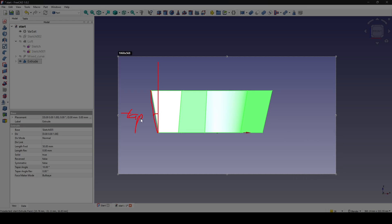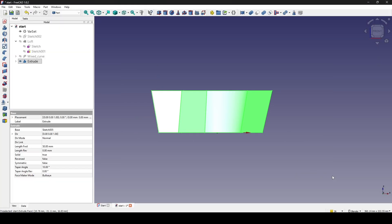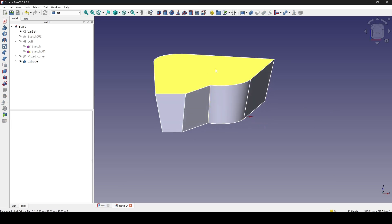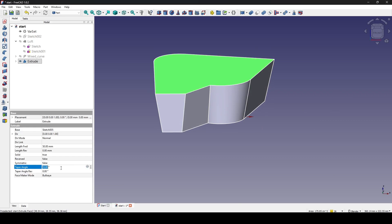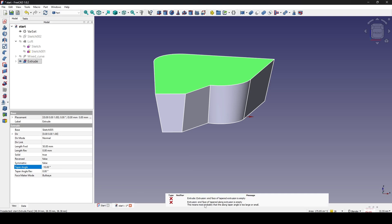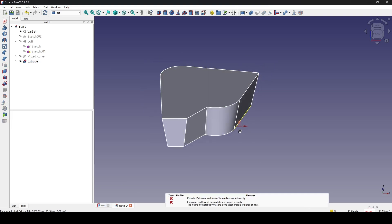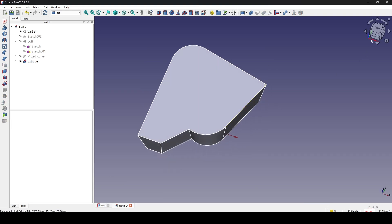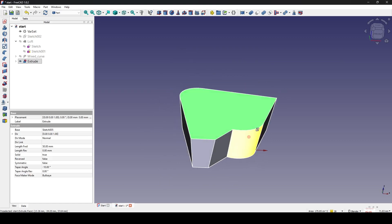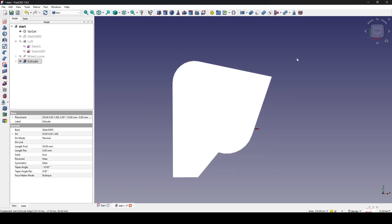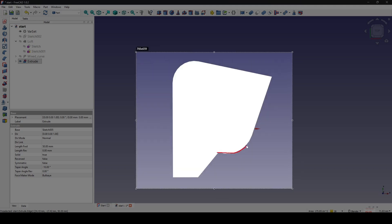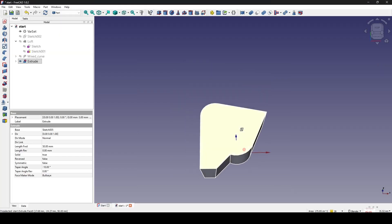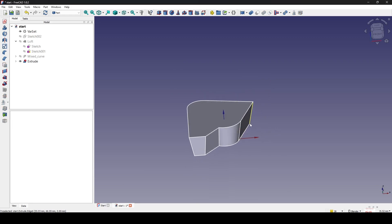But what happens if I want the upper face smaller? I'll set the tapper angle to negative 10 — and you can see it fails. FreeCAD cannot do that because it has to scale the upper face smaller, and the angle between this arc and this line will be a problem for FreeCAD to generate an offset inside. So in this video I will create it manually, but in the parametric way.